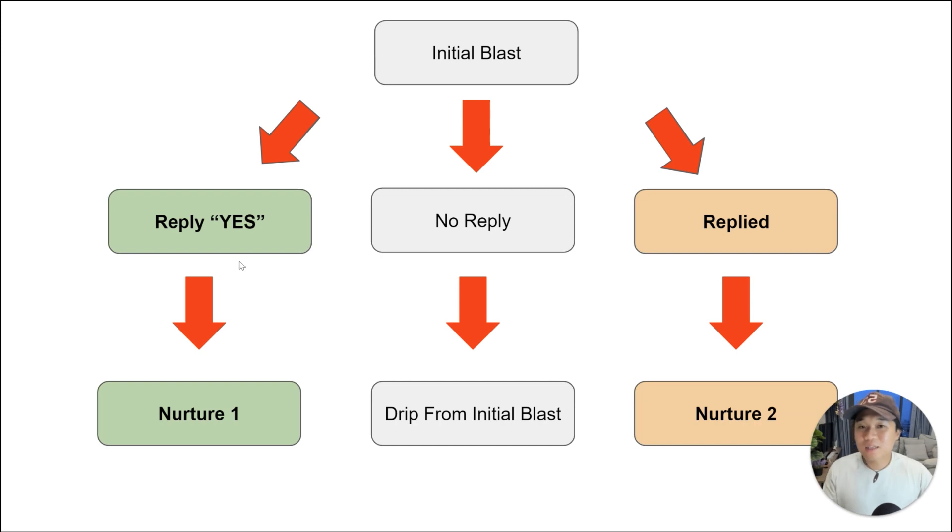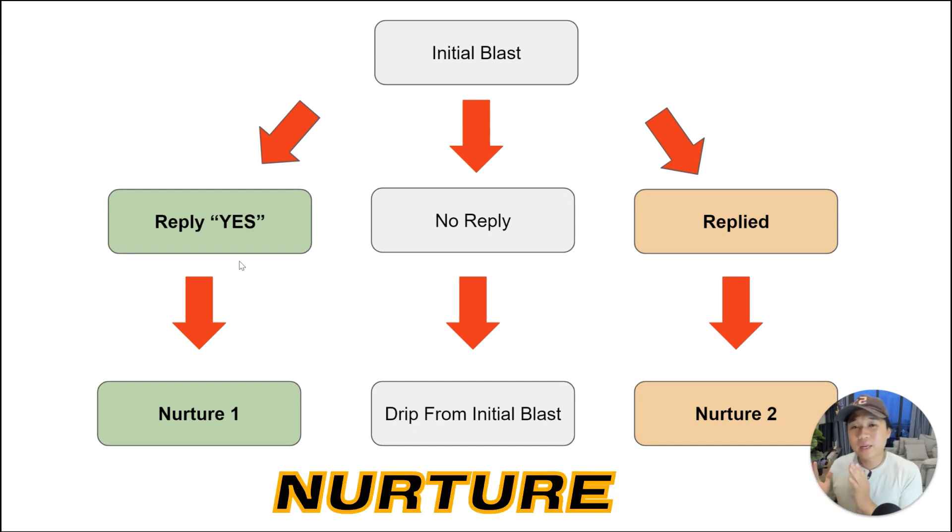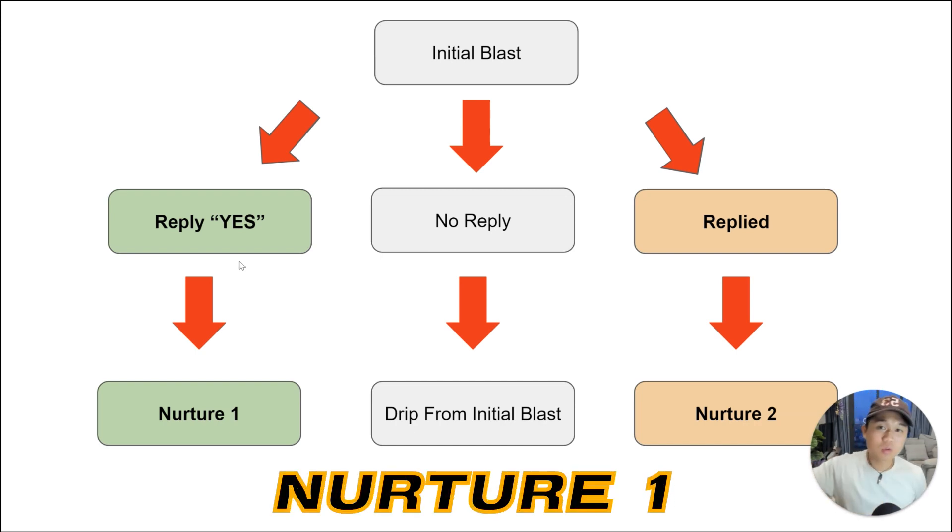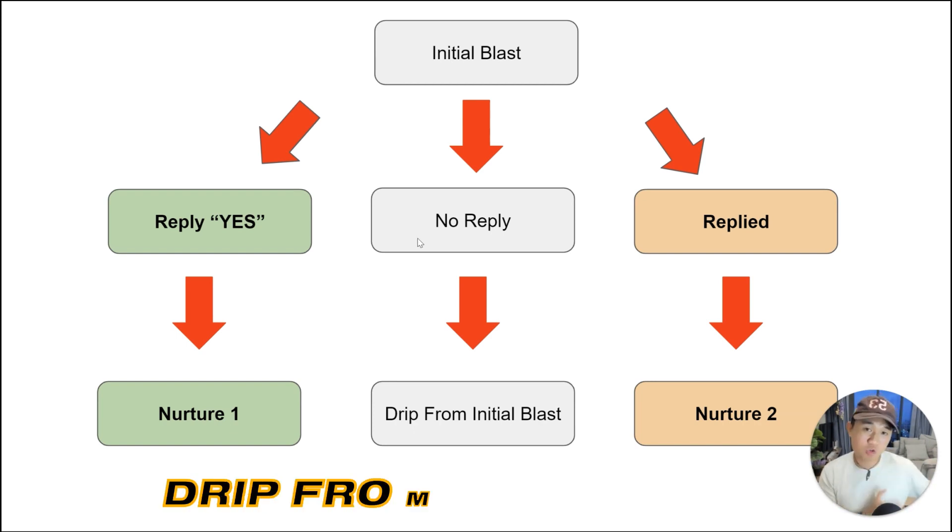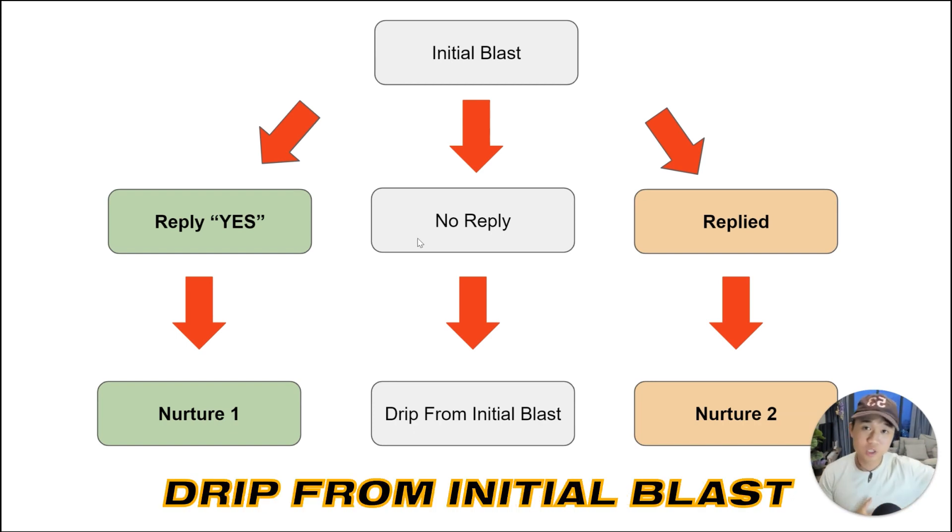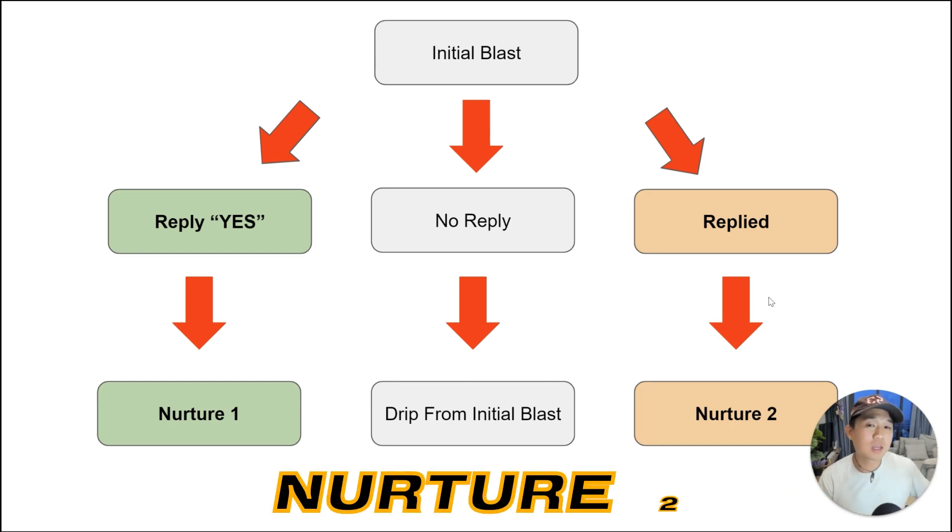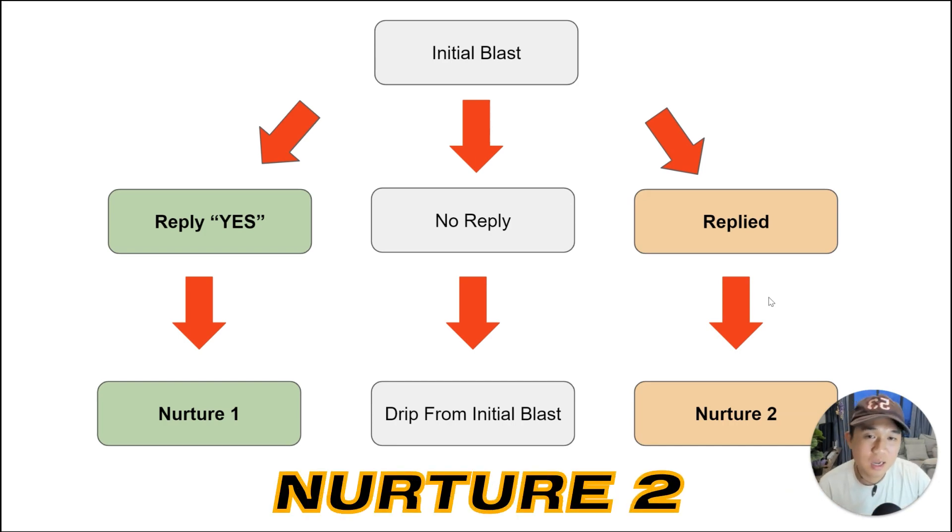So basically any lead that replies yes, they get put into a nurture that caters to those who positively reply. People who don't reply, they get dripped in with the initial blast campaign, and people who reply, they get put into a separate nurture campaign.